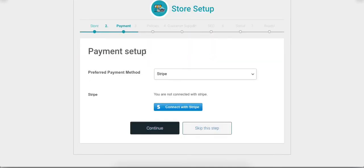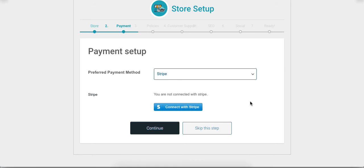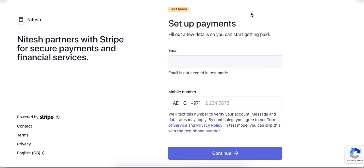Next option is payment setup. The first field is the preferred payment method. There is only one payment method available in this dropdown because admin has enabled only the Stripe method for vendors.